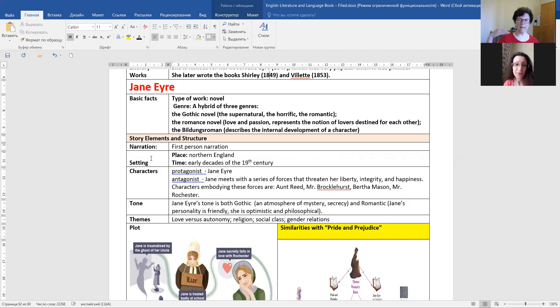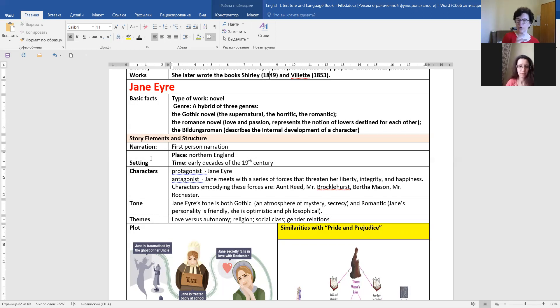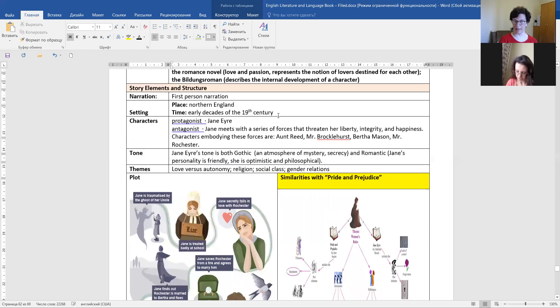We see that through all her life, through all the stages, she meets different characters, and they are all antagonists, and they help her develop.